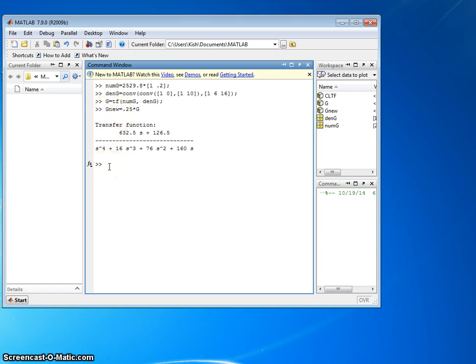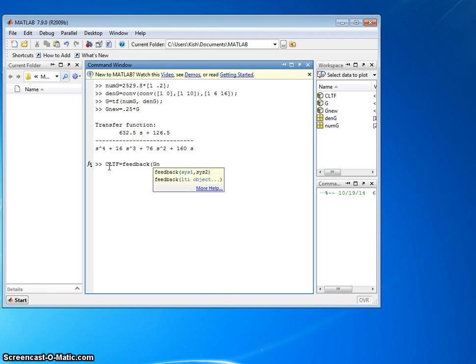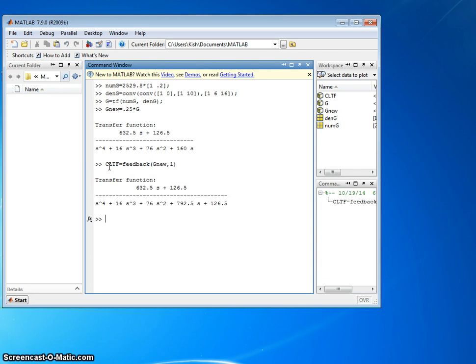We'll use the feedback command. Closed loop transfer function equals feedback, put in GNU, and unity feedback. All right, now I have a closed loop transfer function.